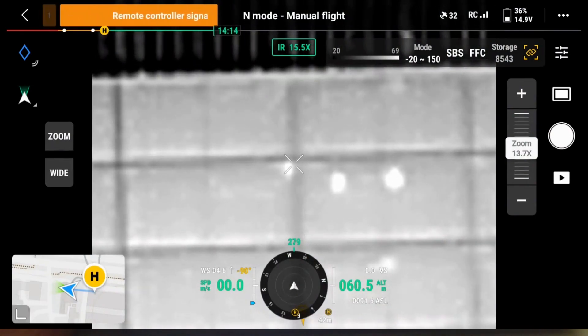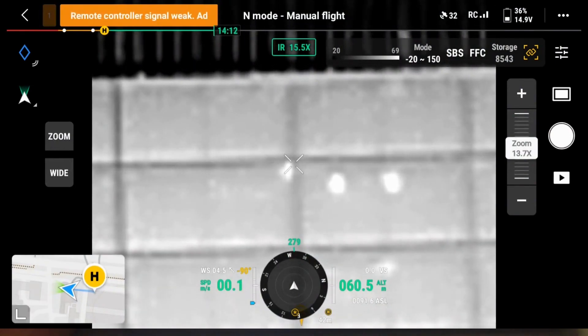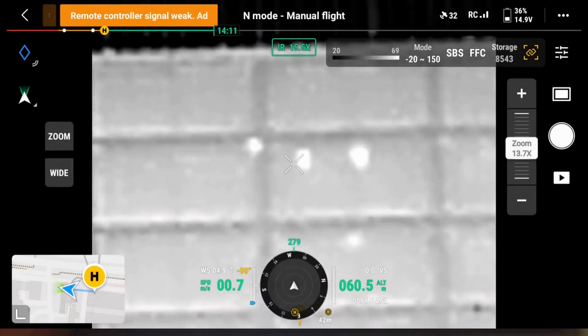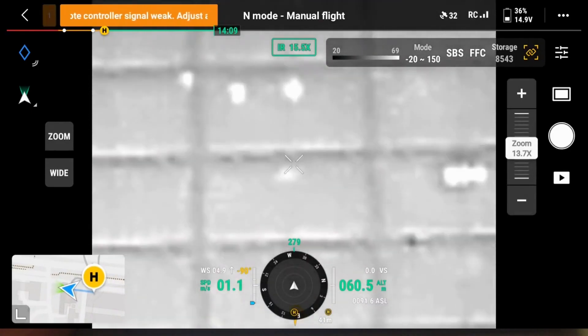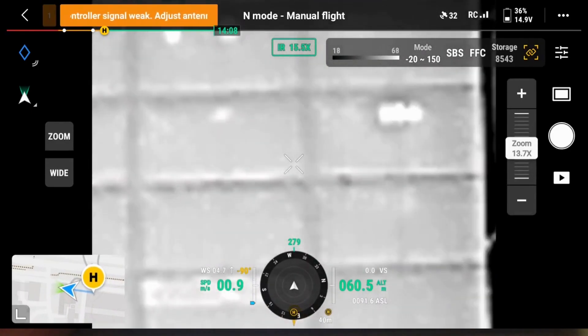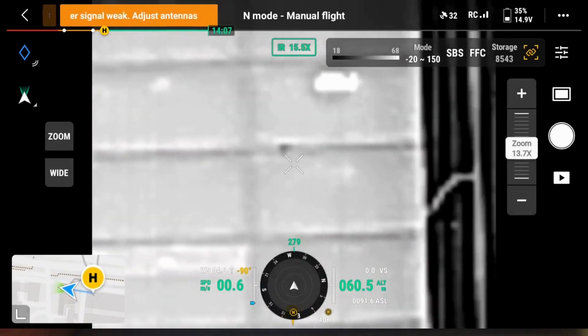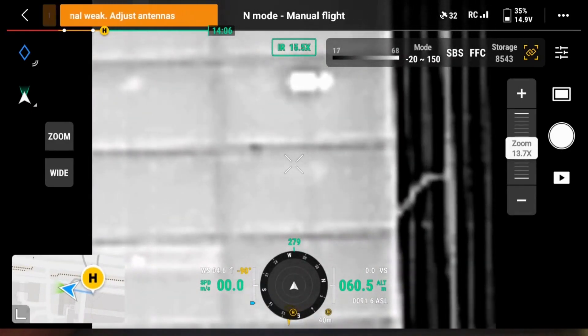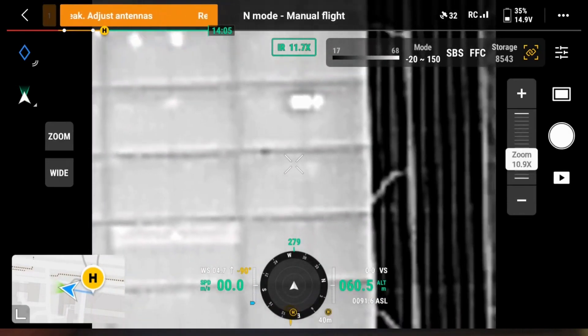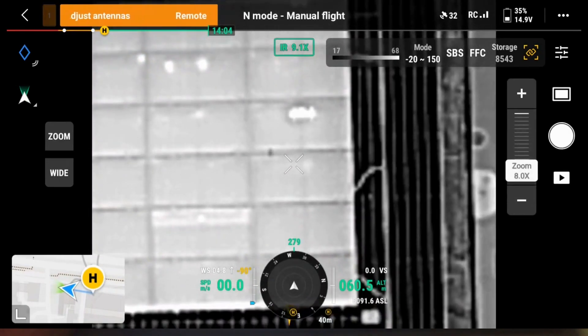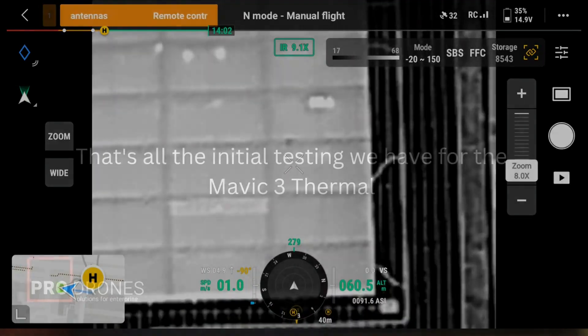This is the thermal view — with zoom link enabled, the same amount of zoom that was on the RGB is also applied here on the thermal. See you next time, bye.